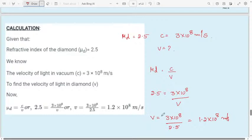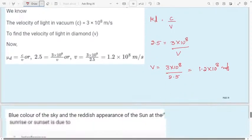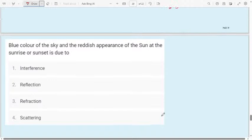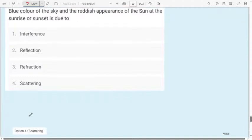Question 12: The blue color of the sky and the reddish appearance of the sun at sunrise or sunset is due to — first option: interference; second option: reflection; third option: refraction; fourth option: scattering. The correct answer is scattering. Because of the scattering of light, the sky appears blue and the sun appears reddish at sunrise and sunset.